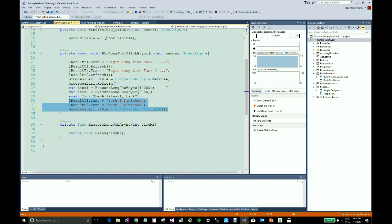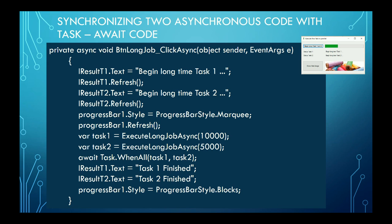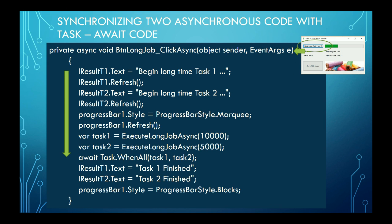Let's now see this code more deeply in the following screen. When we click the button, the event runs the associated handler method. The UI is updated and the two tasks are launched. Then the await operator in conjunction with the Task.WhenAll instruction stops the execution of the method and returns control to the UI thread.